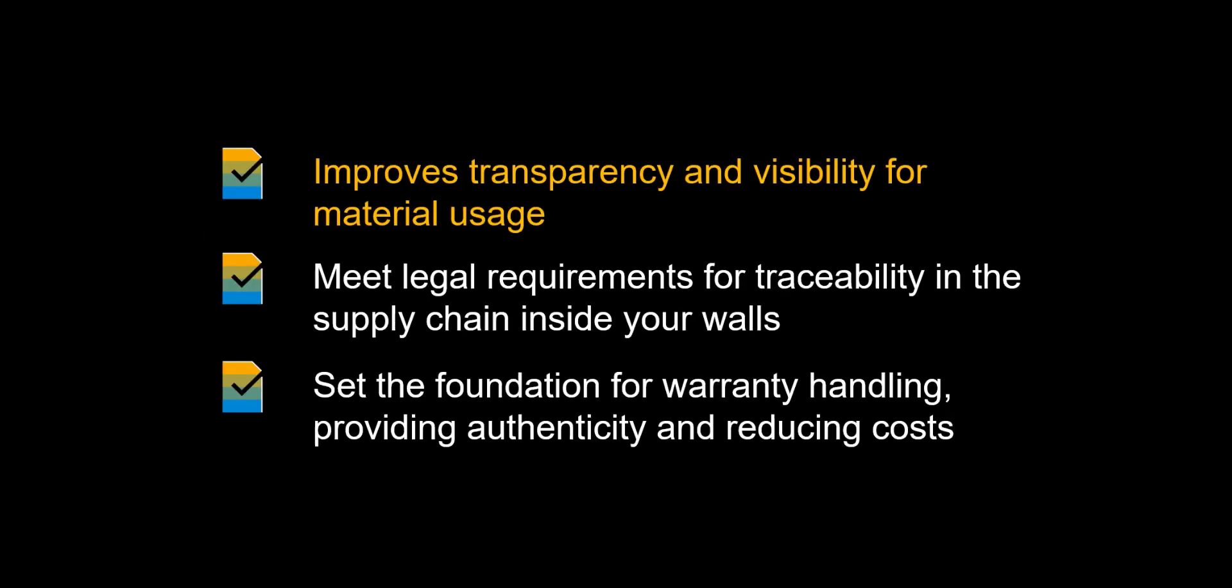Serial numbers will give you the benefit of knowing exactly how each individual part is being used, which, for example, is important for parts that can be exchanged. Traceability is important for many reasons.